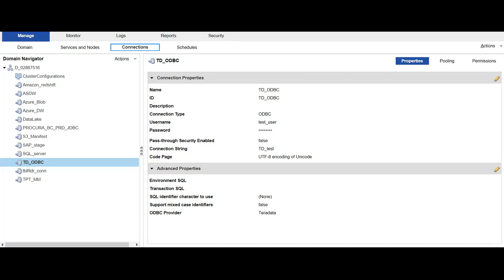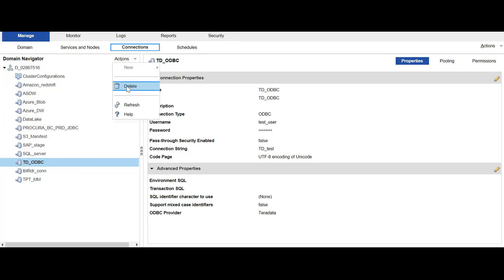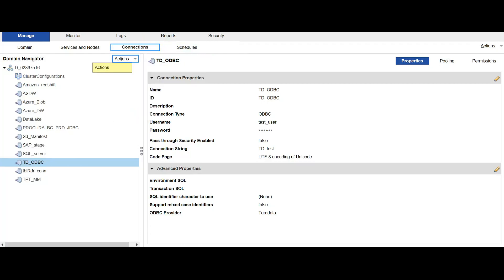We know that one such way to remove the connection is directly from the administrator console. We can do it directly from here. Here I have selected the connection and if we go to the actions tab, we can simply click on delete and the connection will be deleted.